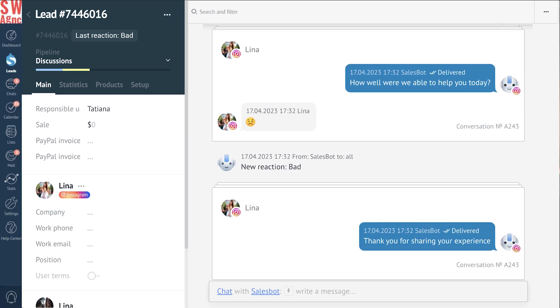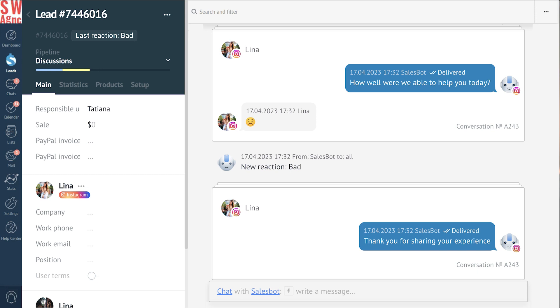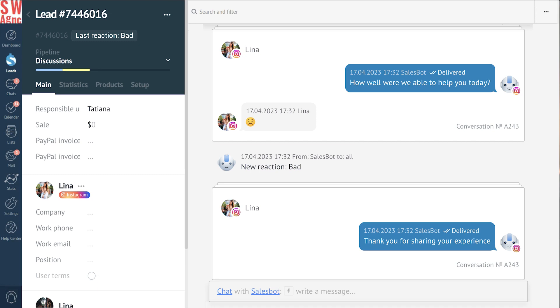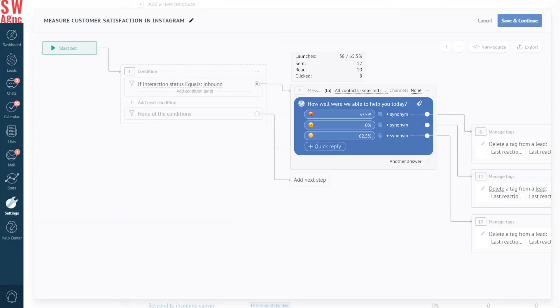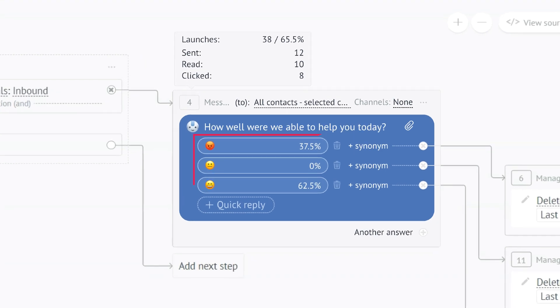Suppose the customer chooses a sad emoji, meaning they are dissatisfied with the service. In that case, an internal message will also appear in the lead card, notifying the responsible user about the negative feedback. To check your CSAT score, head back to the Analytics section in the SalesBot Visual Builder where you will be able to see the percentage for each response. If you want to know more about Como's SalesBot Analytics, check out this video.